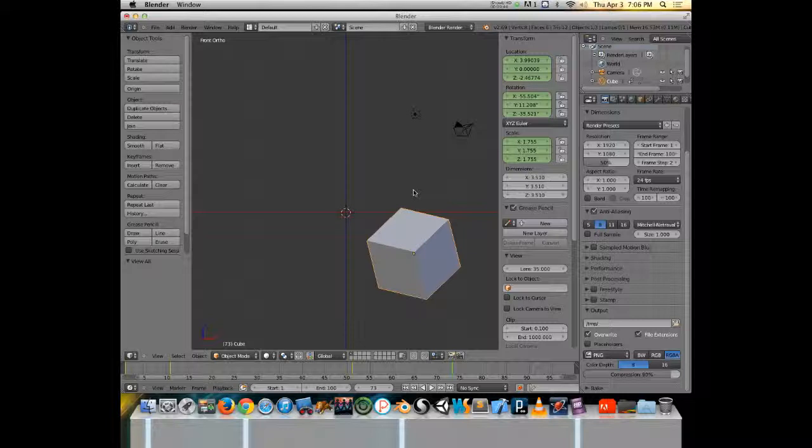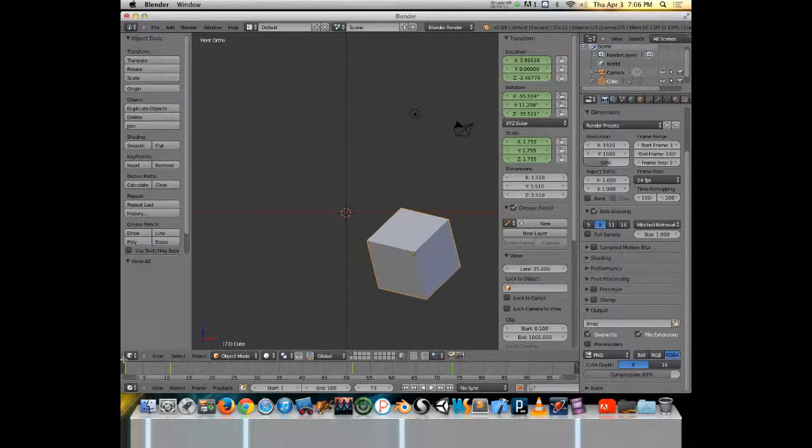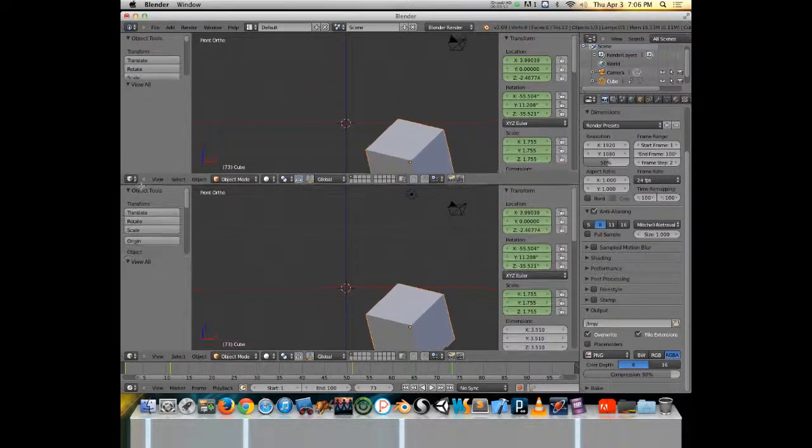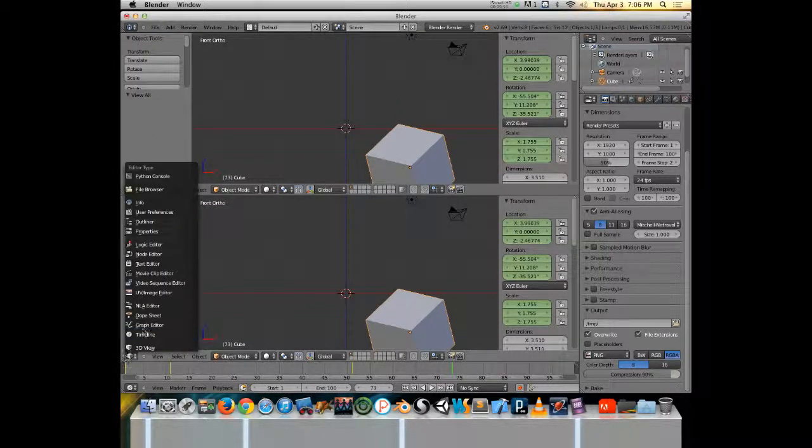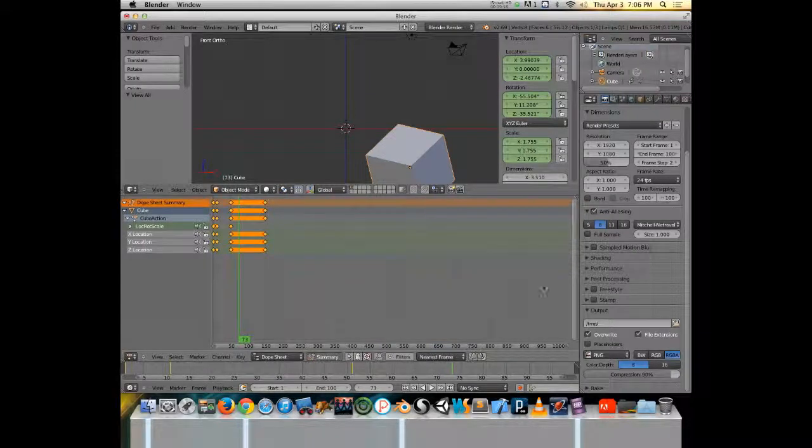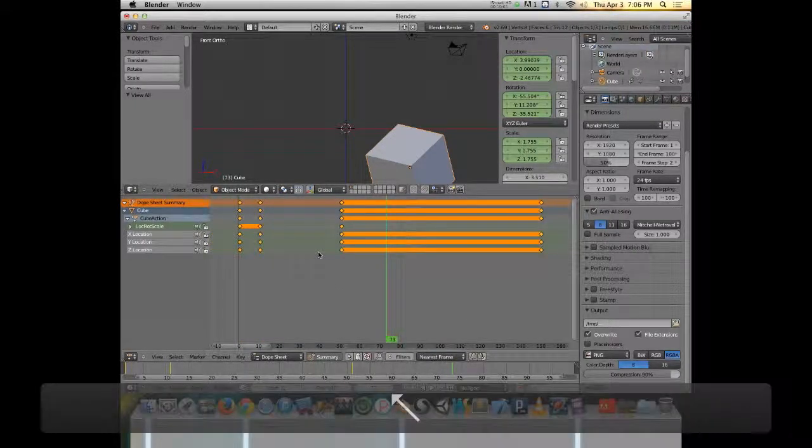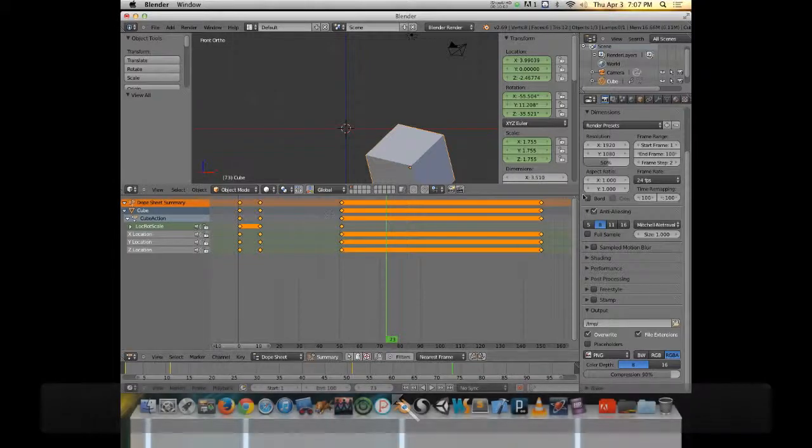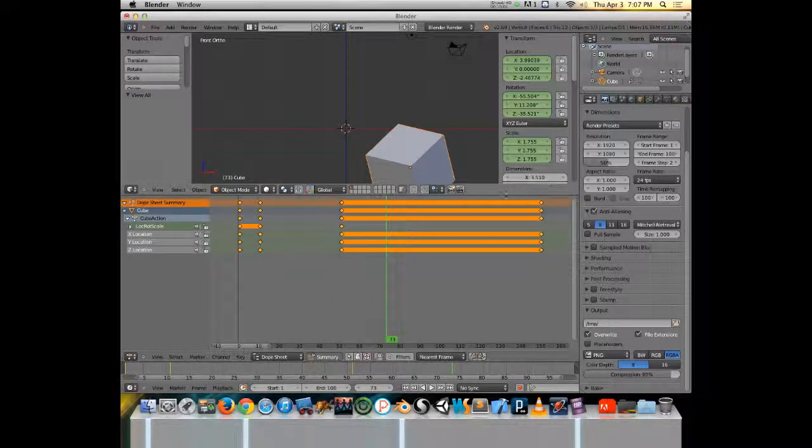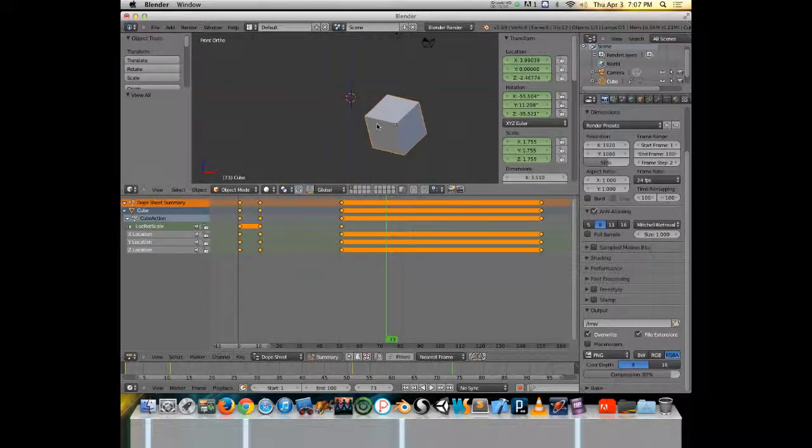Because most of the time when you make a keyframe, you're going to want to make an adjustment of some sort. So for that I'm going to split my viewport and I'm going to change the lower one to the dope sheet. Now the dope sheet, if I hit home in the dope sheet I can also zoom in so it fills up my timeline. The dope sheet is how you can adjust your timing.